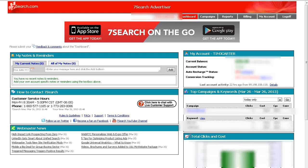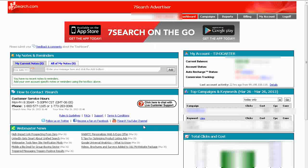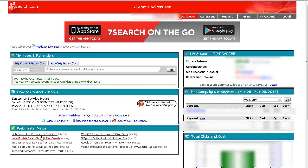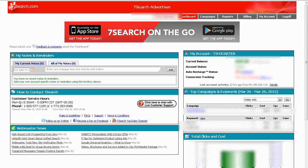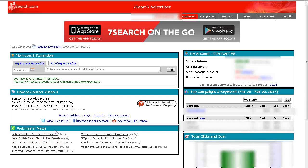Okay, so once you log into 7search you'll come to your dashboard. Your dashboard will look a little bit different before you fund it. But basically in here you can make some notes, you have some different information on the left hand side like contacting and webmaster news.